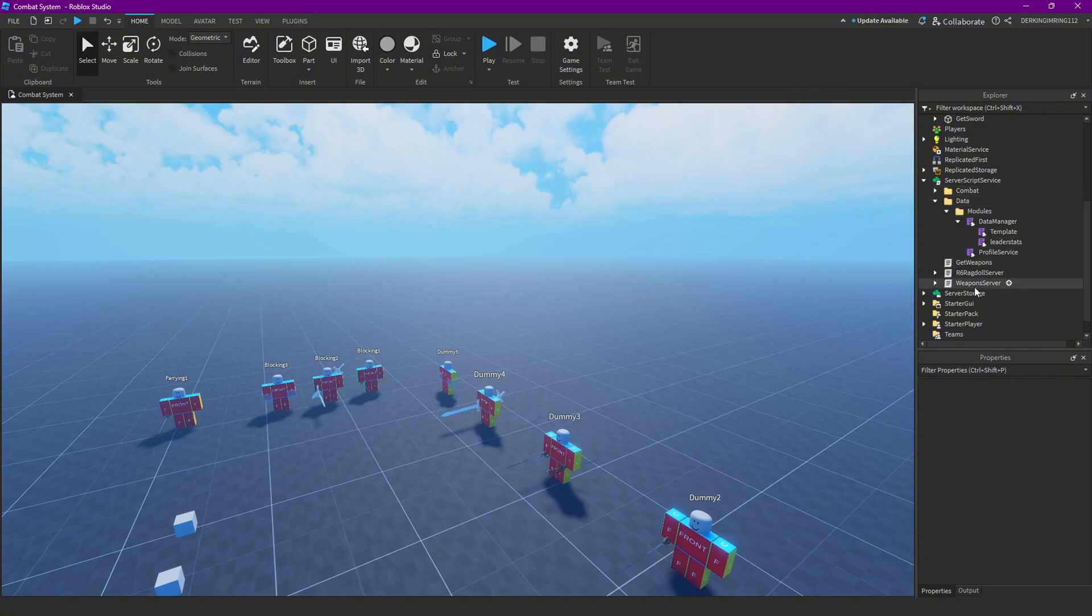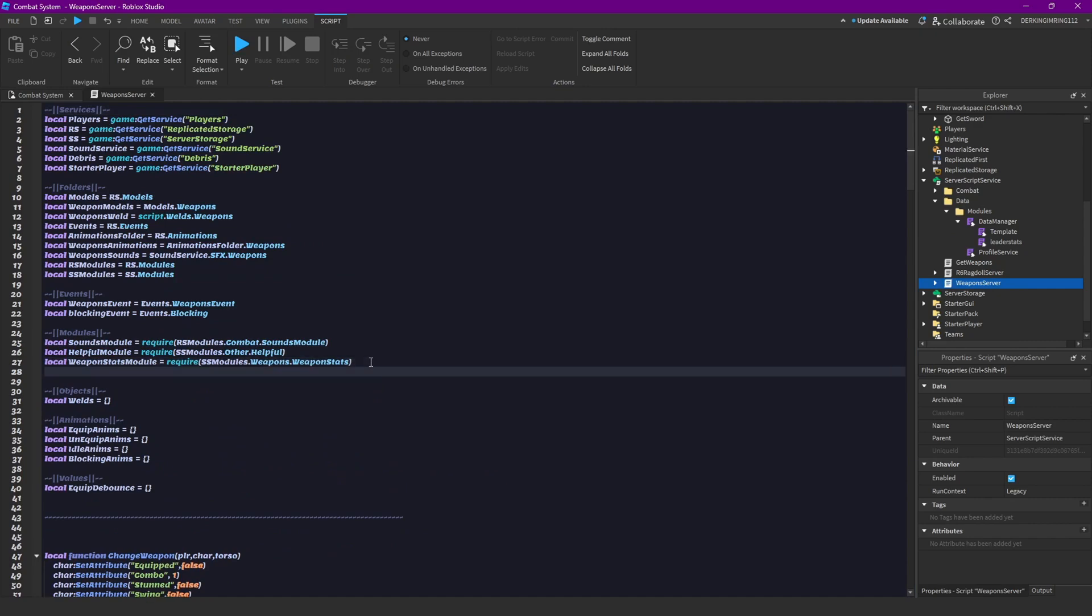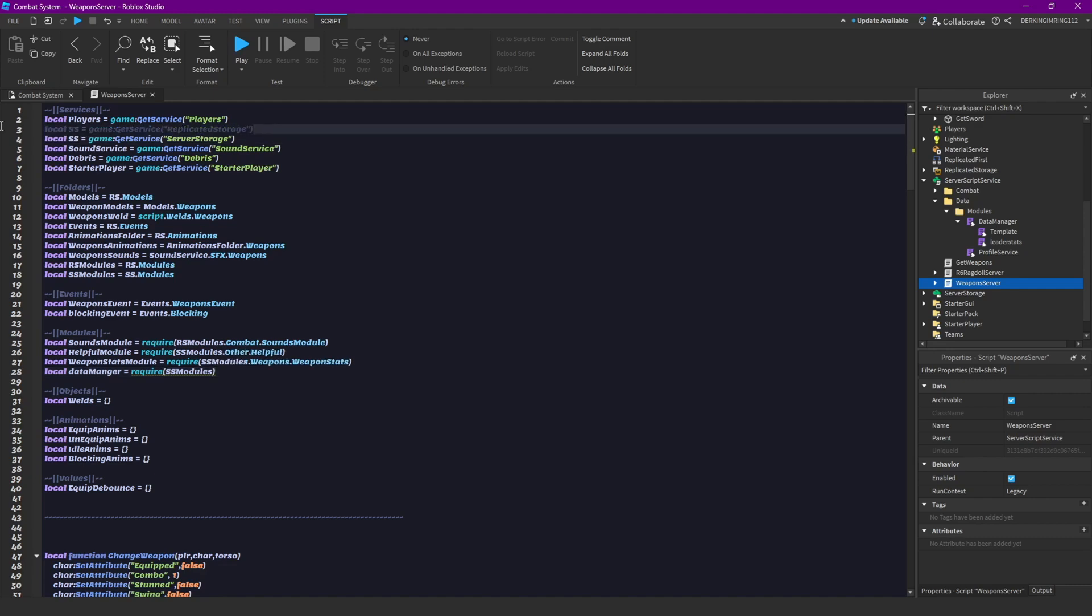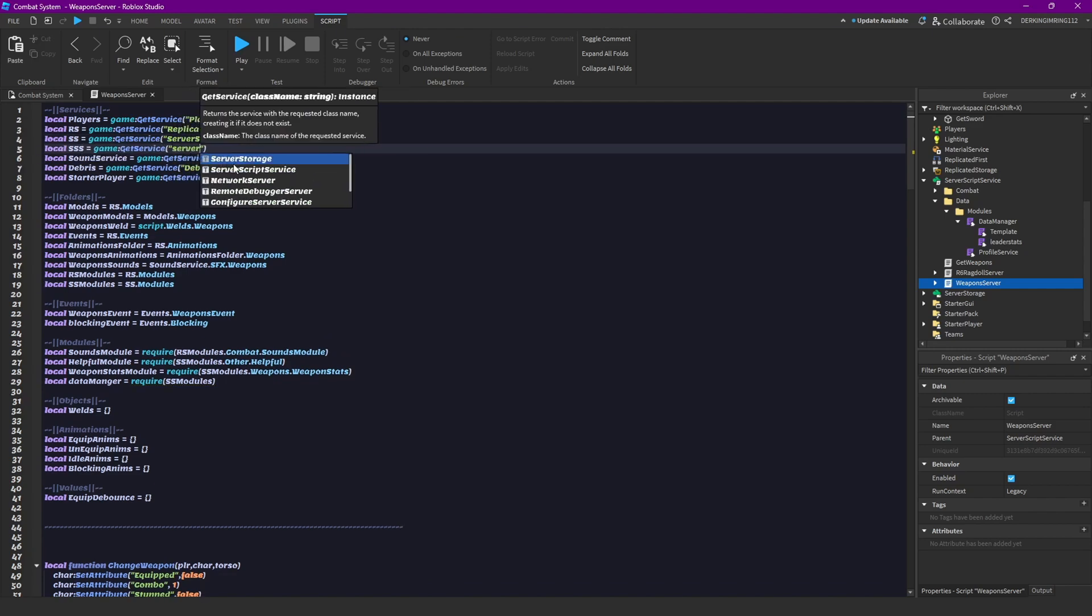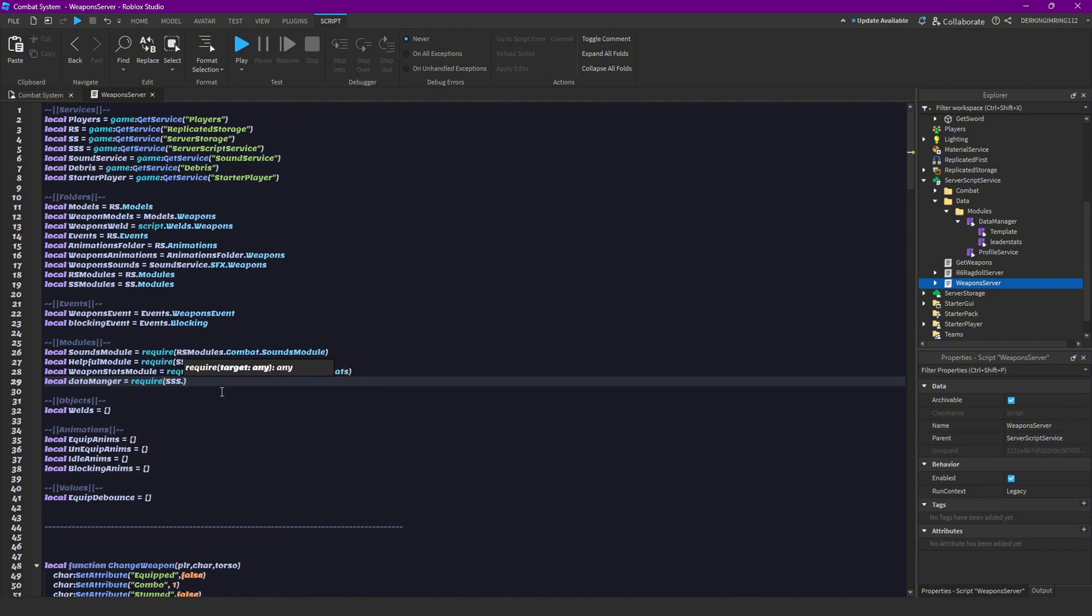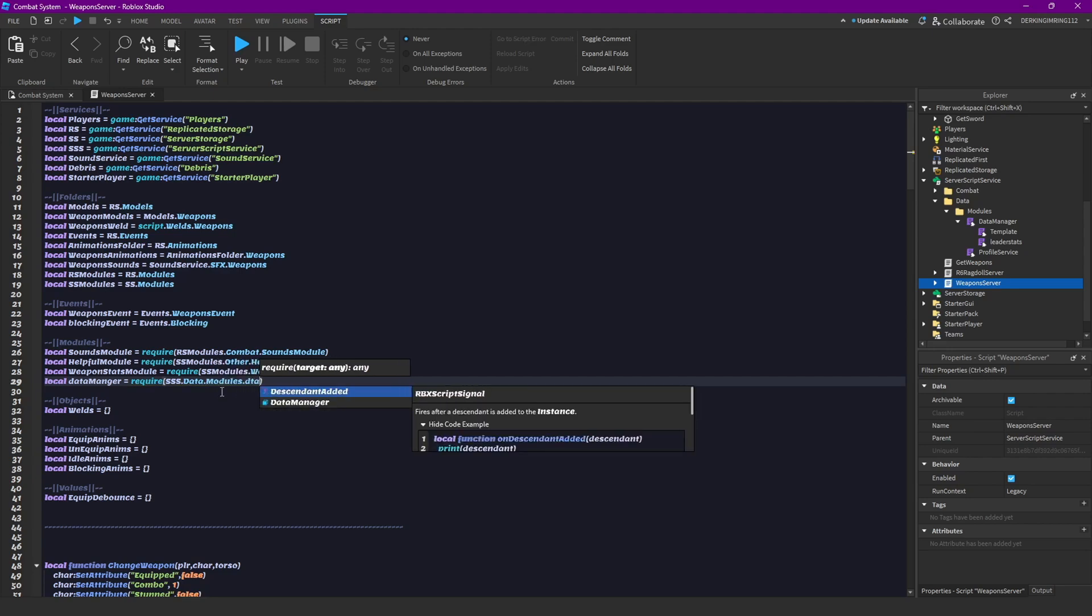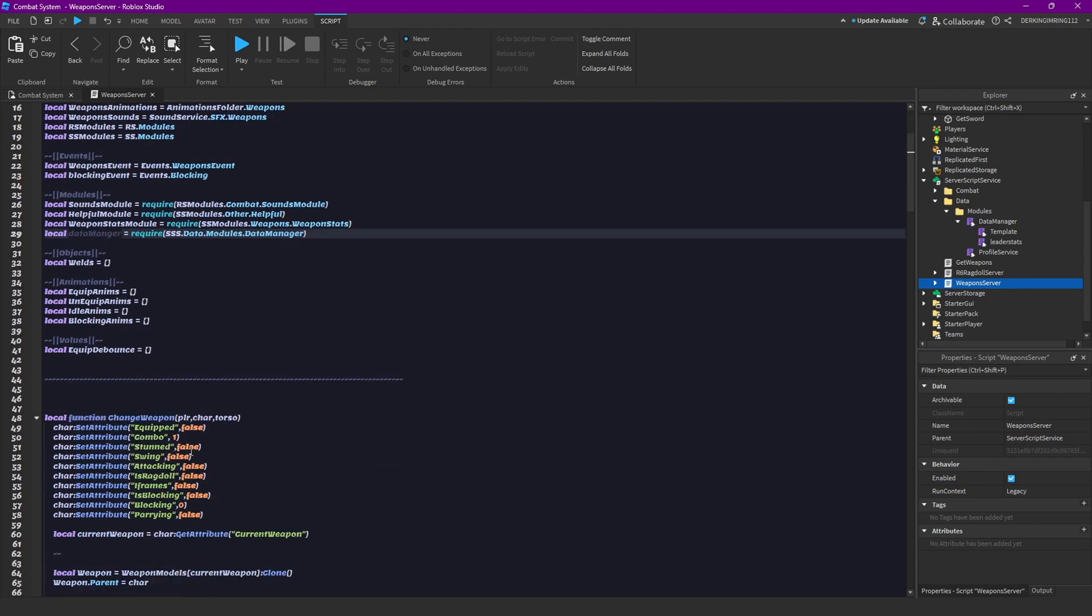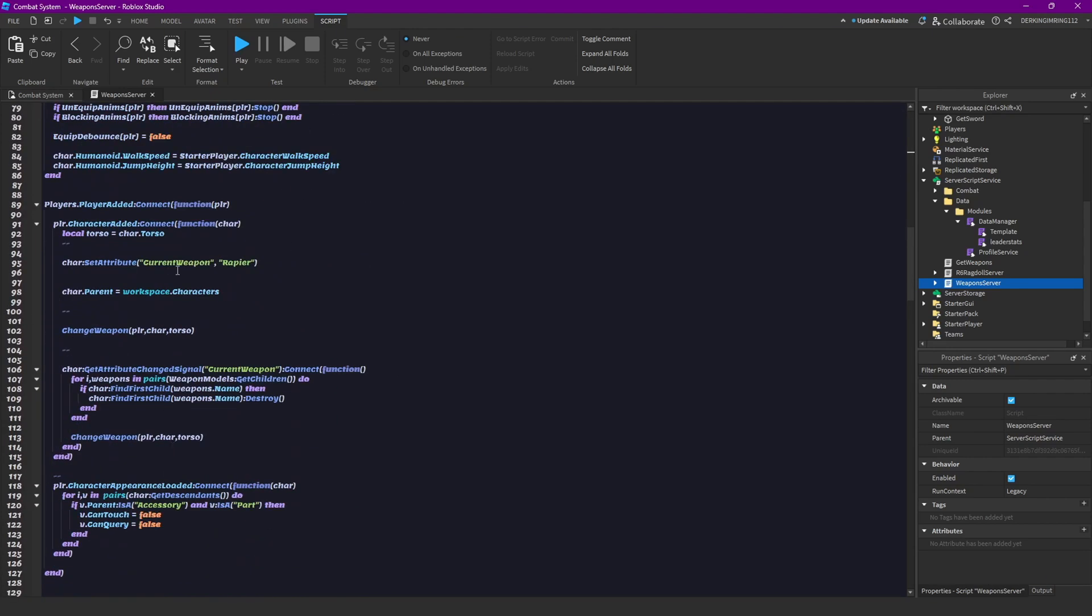And then let's open the weapon server. Okay, and first of all, we have to get the module again, so let's do local data manager, data manager, let's call it that, equal to require server script module. Oh wait, we have it in server script service, so we can add server script service here. So local SSS equal to server script service, then server script service dot data dot modules dot data manager, not template, but yeah, like this.